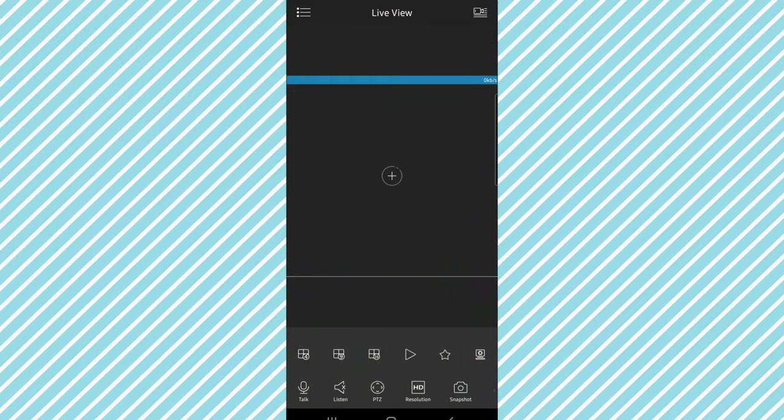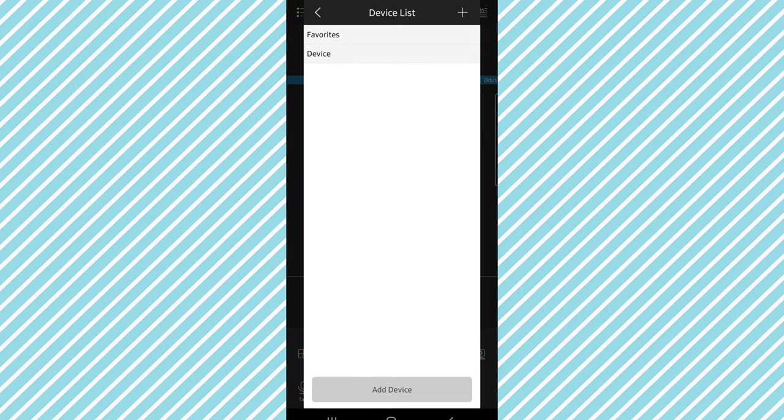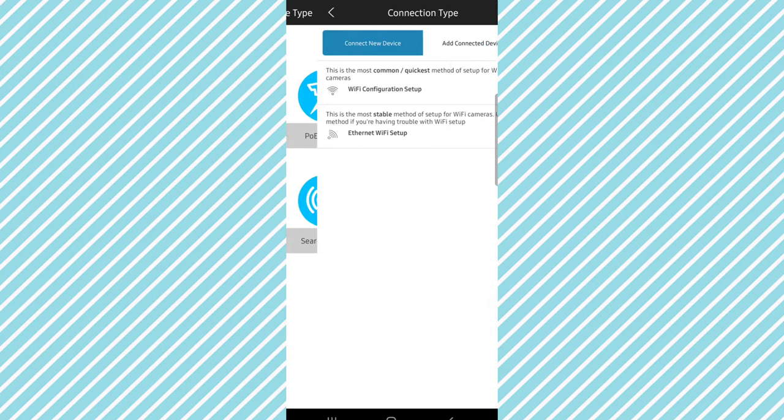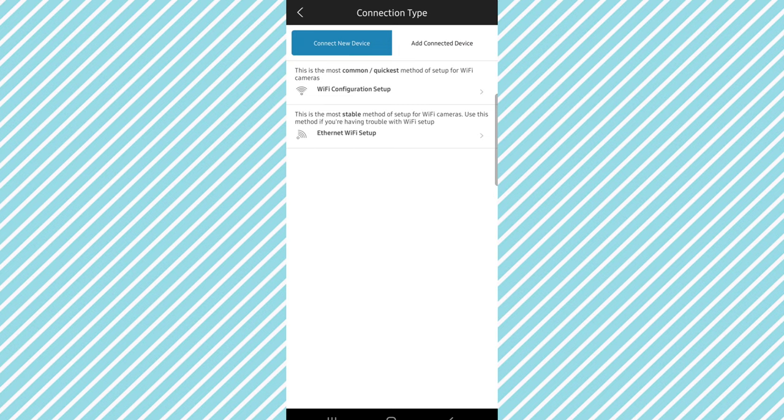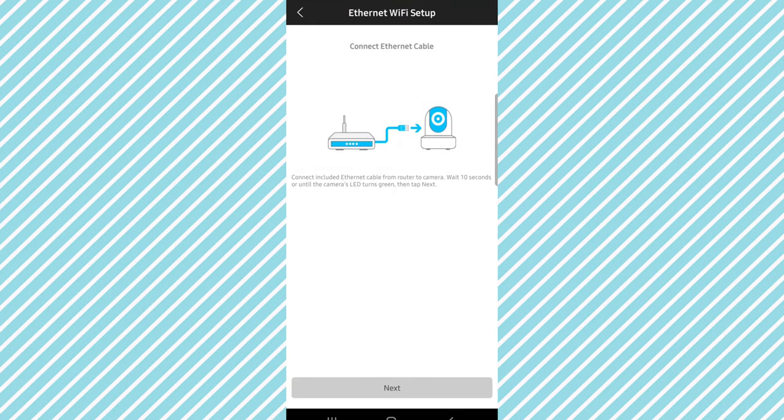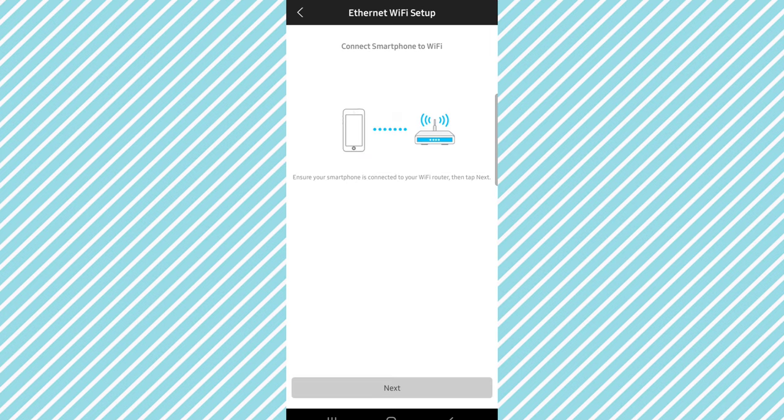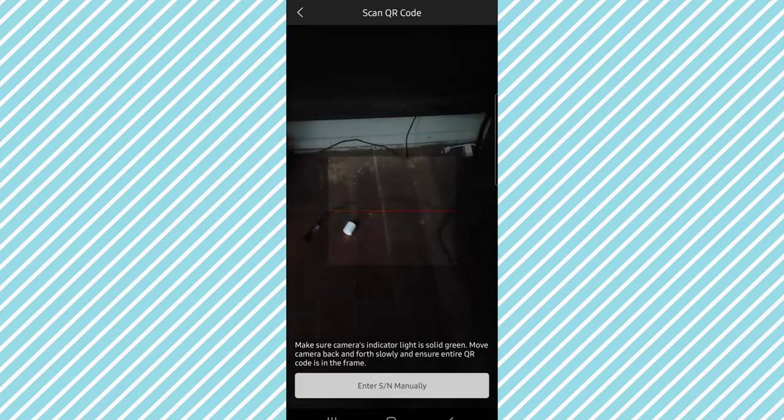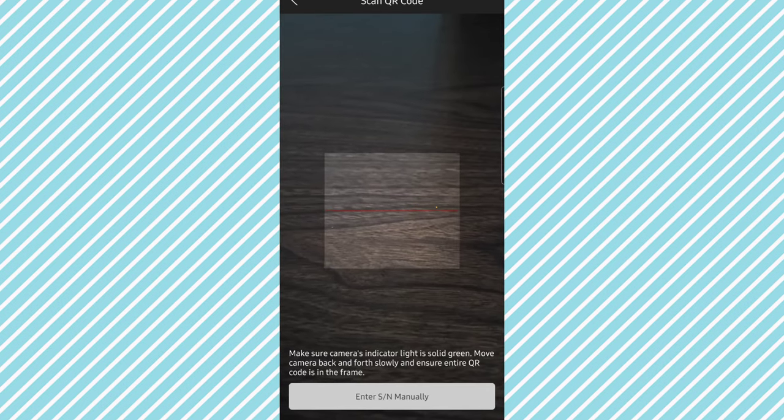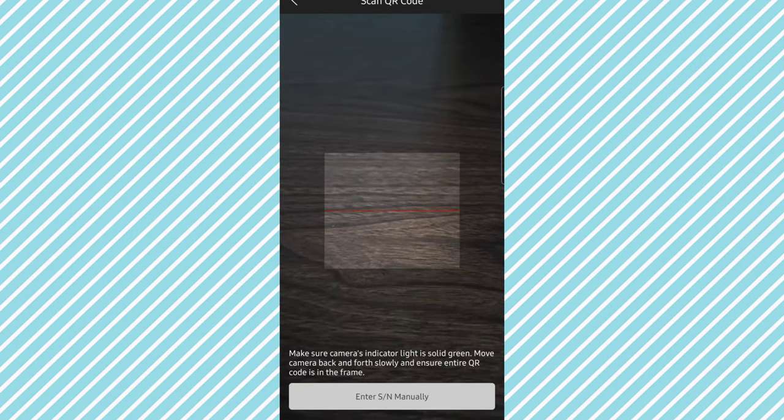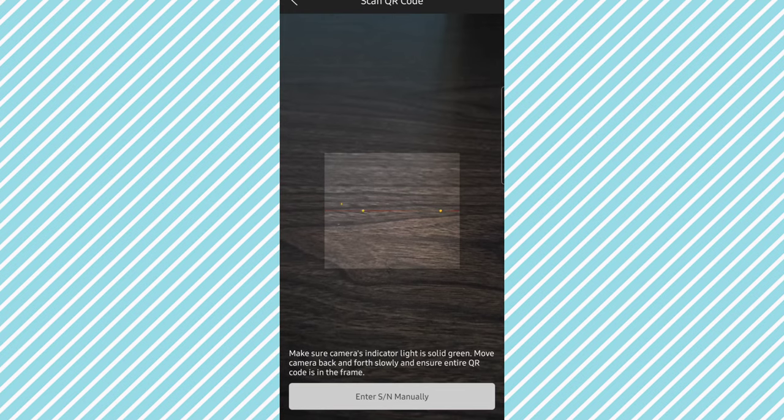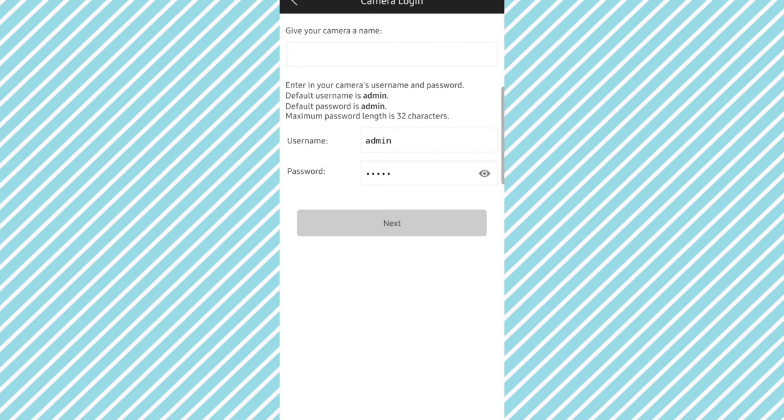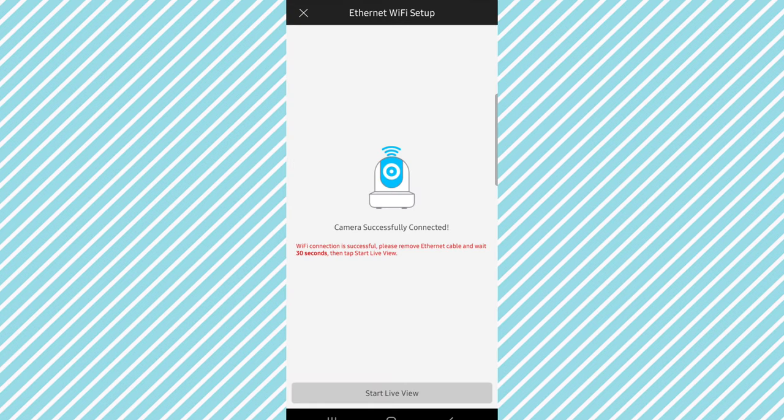Once you open up the app you'll be directed to a screen that looks like this. Press the plus button, add a device, Wi-Fi camera, and ethernet Wi-Fi setup which is what I'm doing currently. It is connected to the ethernet cable to my router and camera. Wait until camera LEDs turn green then tap next. Make sure your smartphone is connected to the router, which it is, and then allow while using the app. Now scan the QR code on the back of the camera. After you scan your QR code, give your camera a name, set your username and password, then click next.